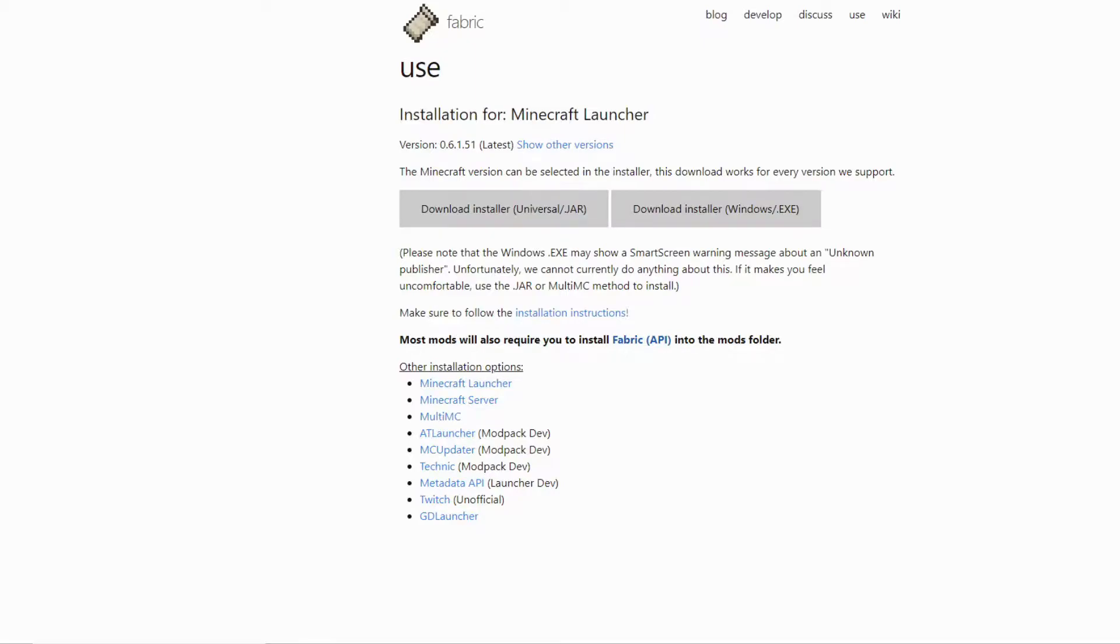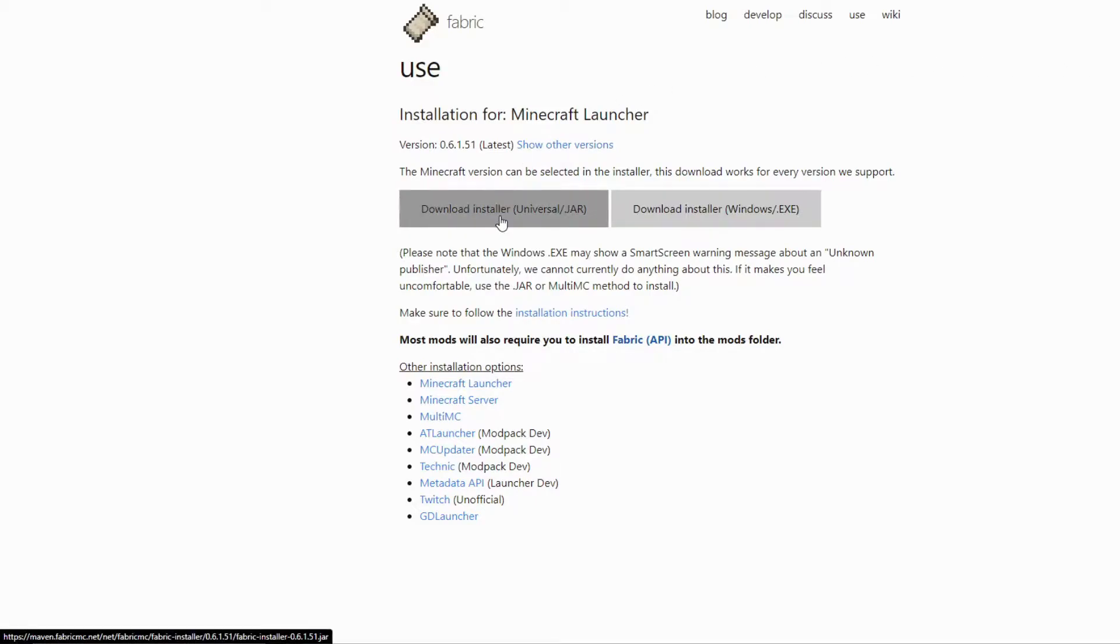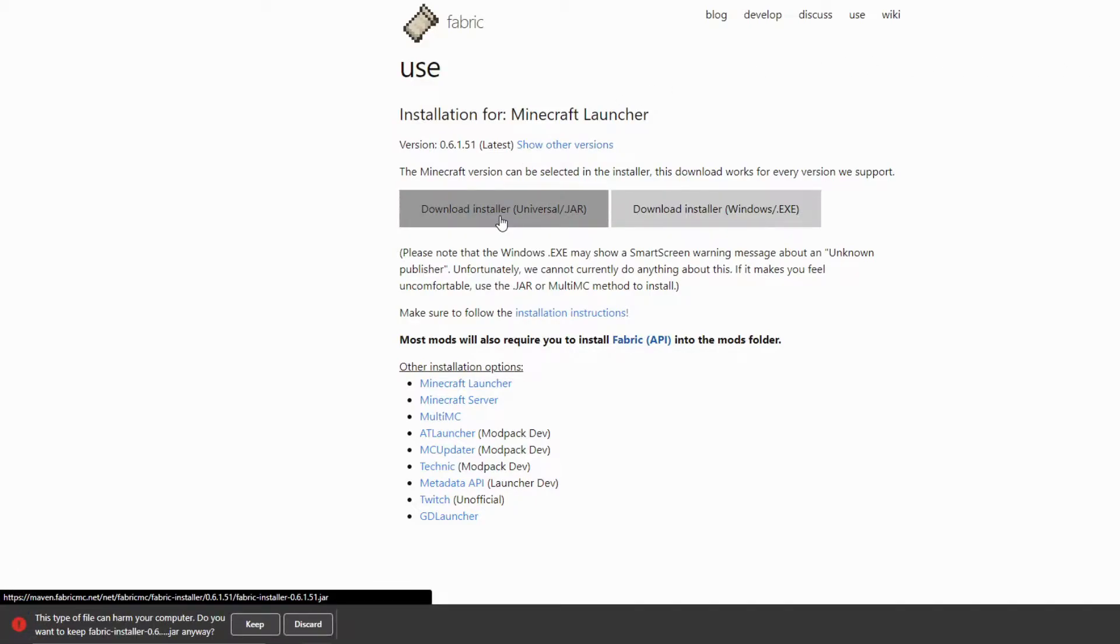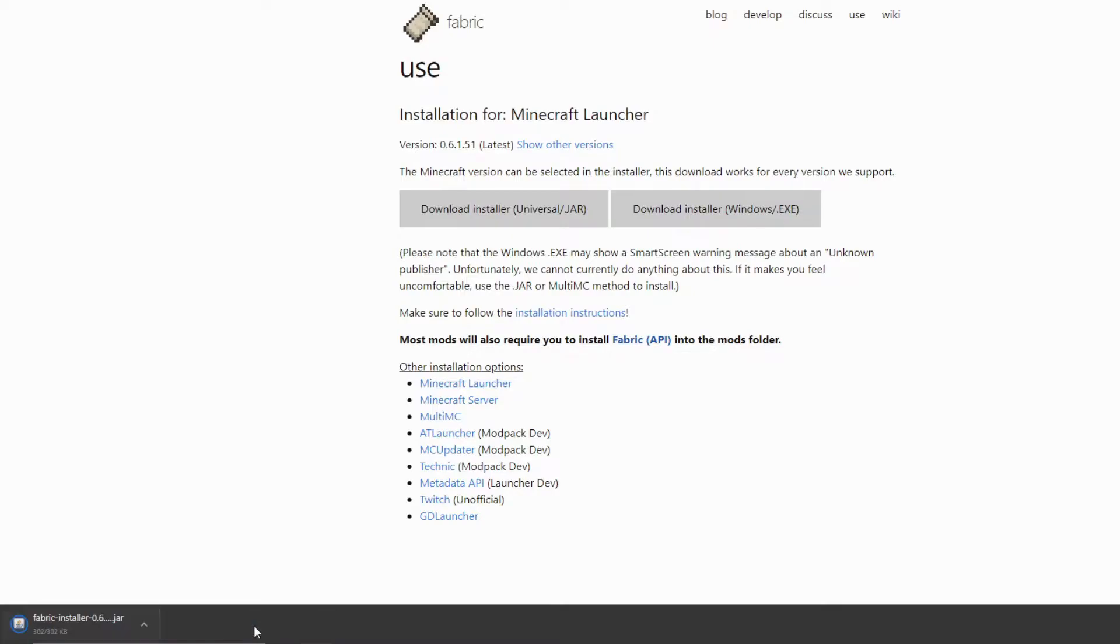In order to download Fabric, you want to go to fabricmc.net/use and click the download installer universal jar. If your browser asks you if you want to keep this file, make sure that you do keep it.